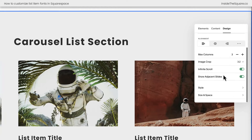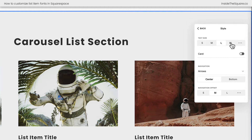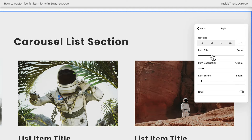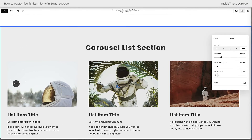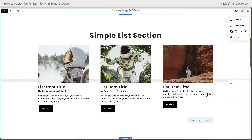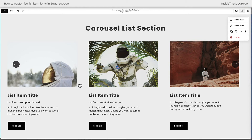Under the design tab, if you scroll down to style, this is where you can manually adjust the size of the content inside that list item. You can have it set to small, medium, large, or extra large, or click on these three dots and manually adjust them using these sliders here. This is how you can change the font size for the content of these individual list items. Notice that none of the other lists were actually affected on this page — this is just the setting for this particular section.